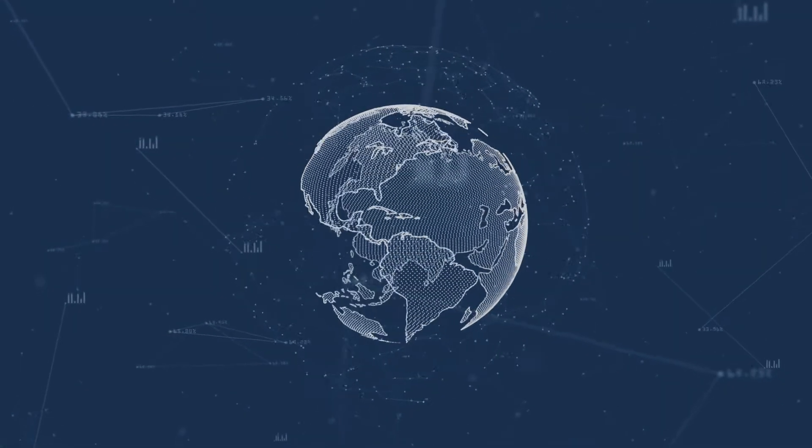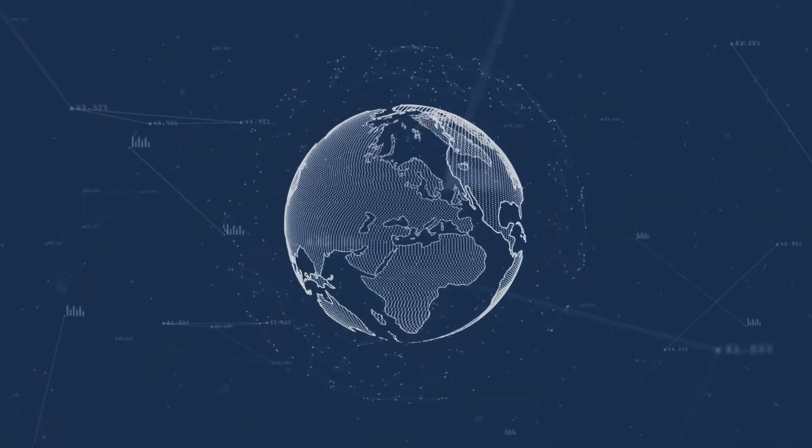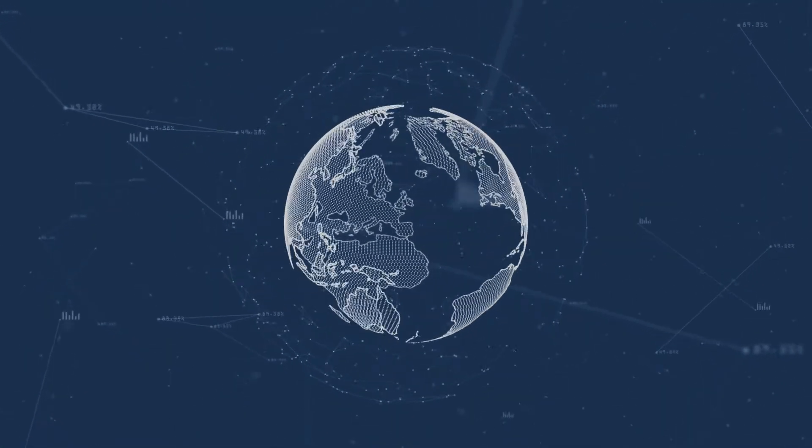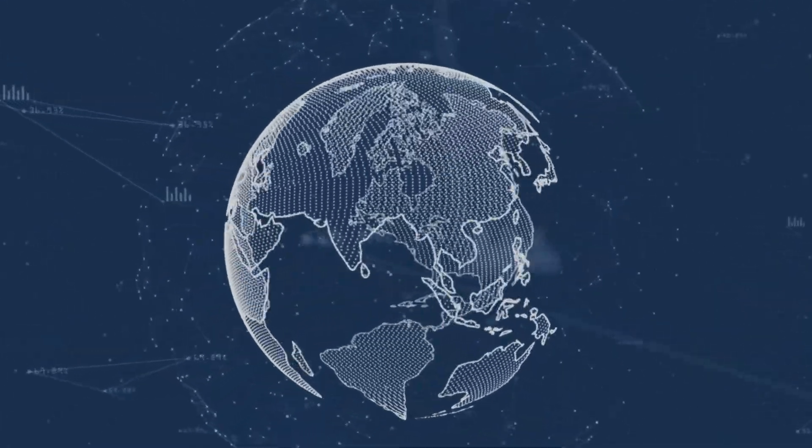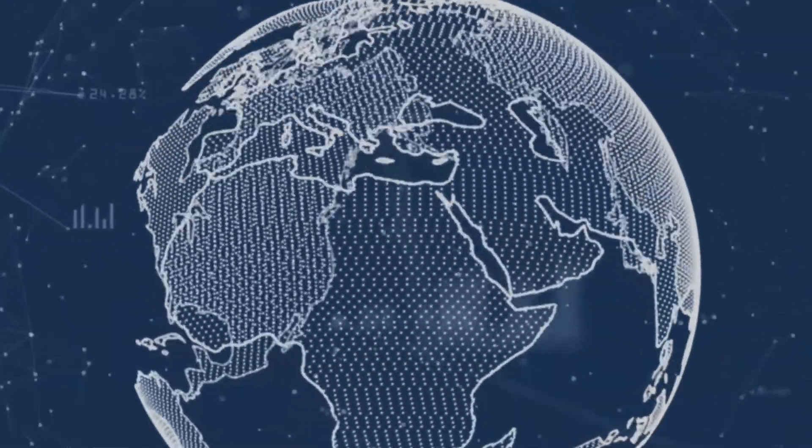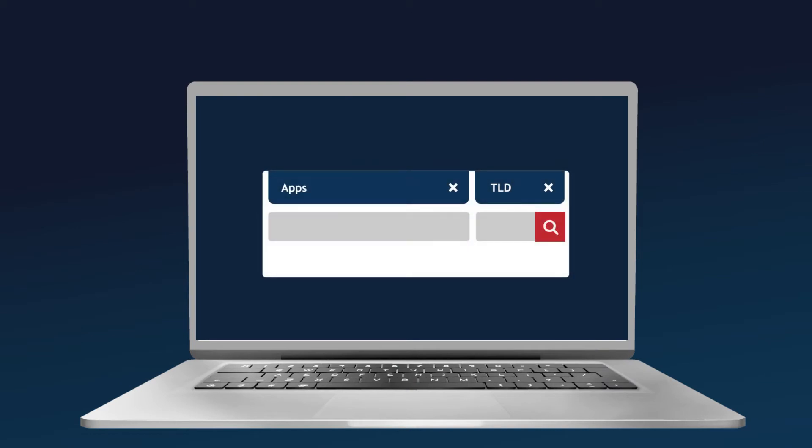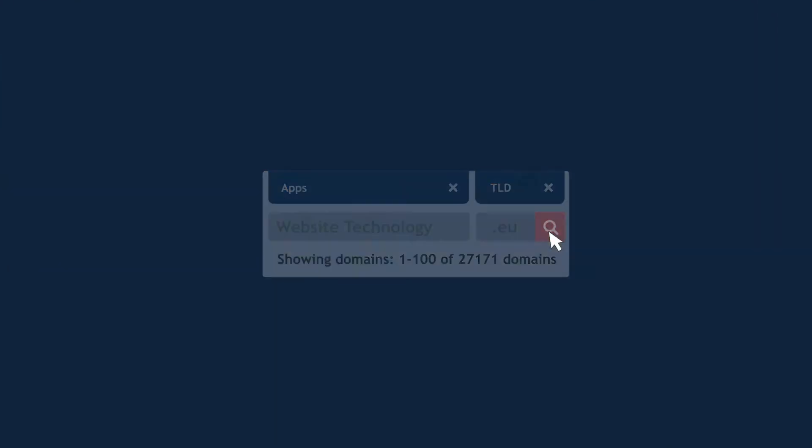Or, let's say you're working in a TLD registry and would like to have a deeper look into your zone file to identify threats or discover new marketing opportunities. For instance, it's possible to find out how many owners of domain names in your zone use a certain app or technology on their websites in just a few clicks.